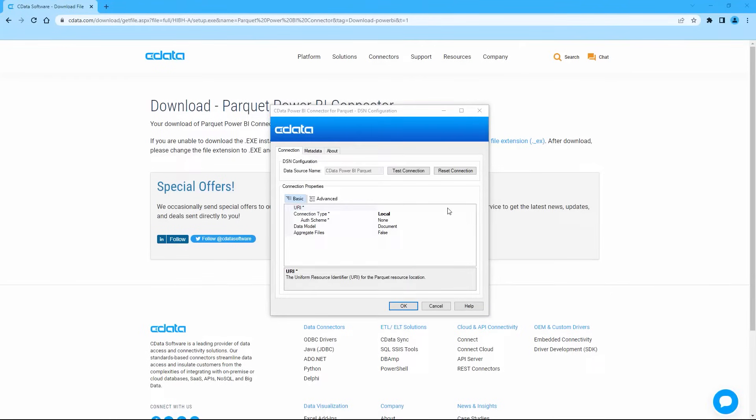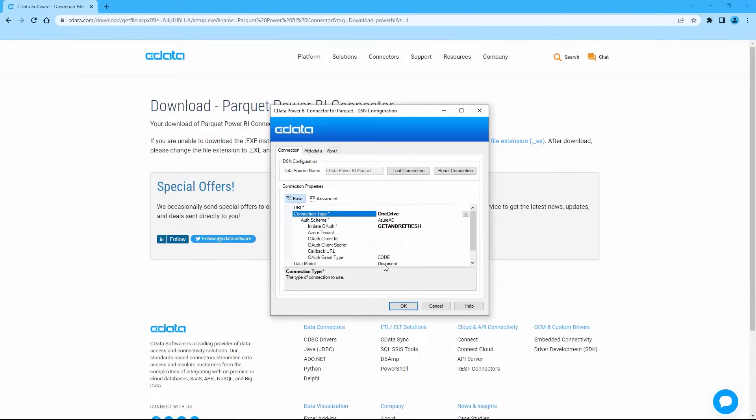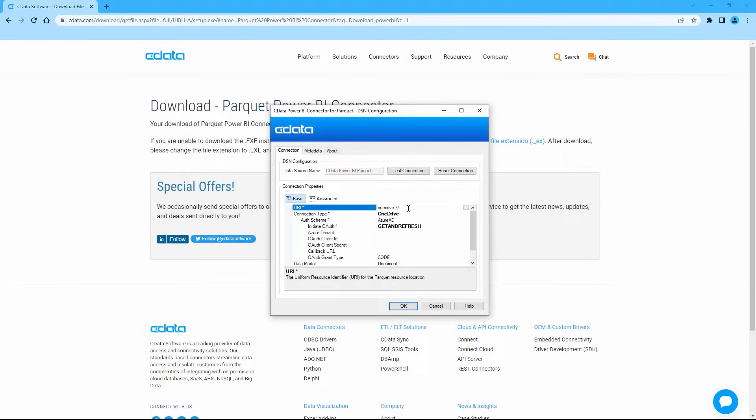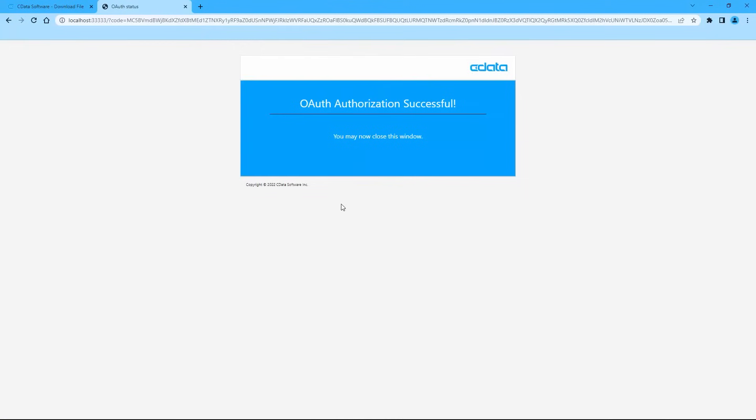For this video, we're reading data from a Parquet file stored in OneDrive, but the CData Power BI Connectors allow you to connect to Parquet files wherever they are. Once we configure the connection properly, click Test Connection to trigger the OAuth flow.